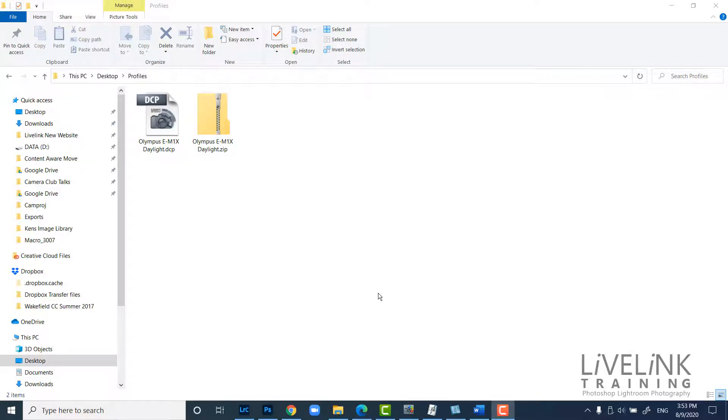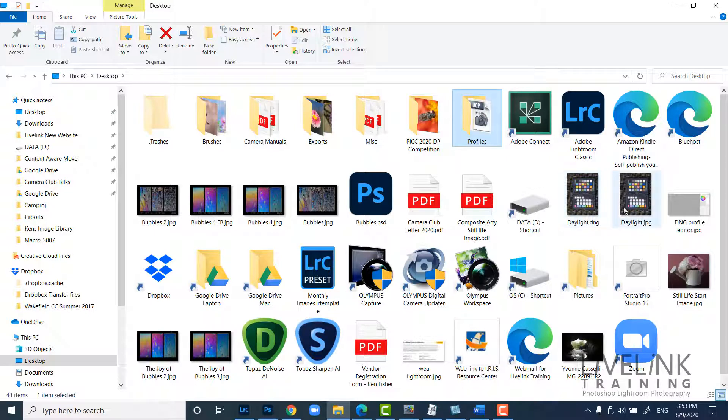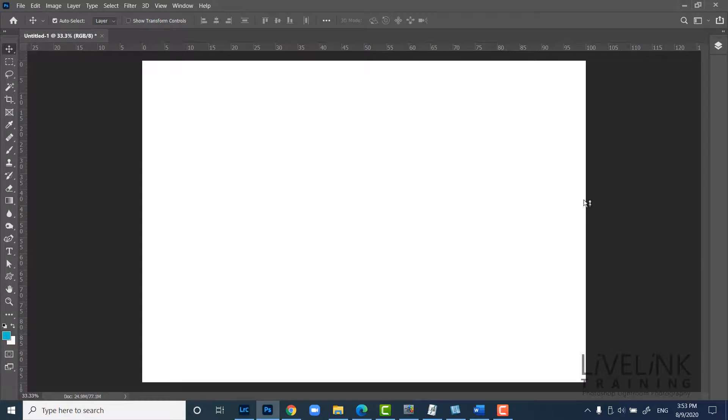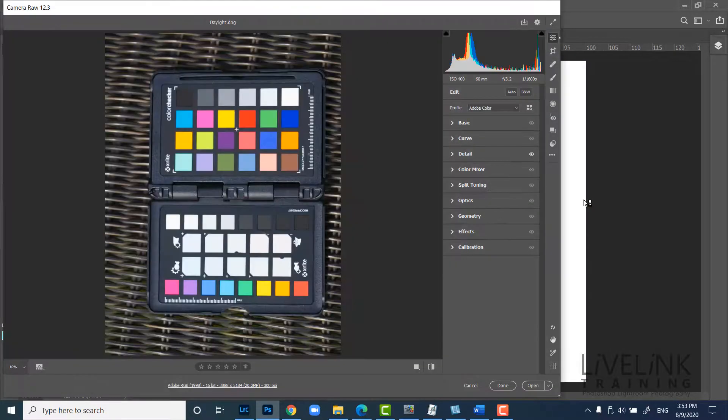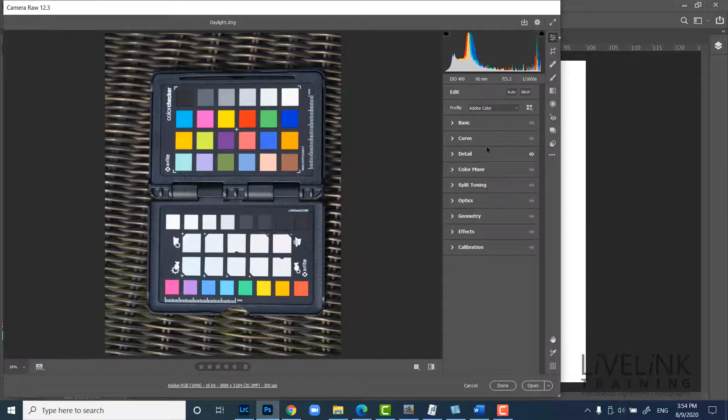So let's open a camera raw file. It doesn't matter which one it is. And I know I've got one back on my desktop here. And it's the daylight DNG. So I'll open that one in Adobe camera raw. And here we are.